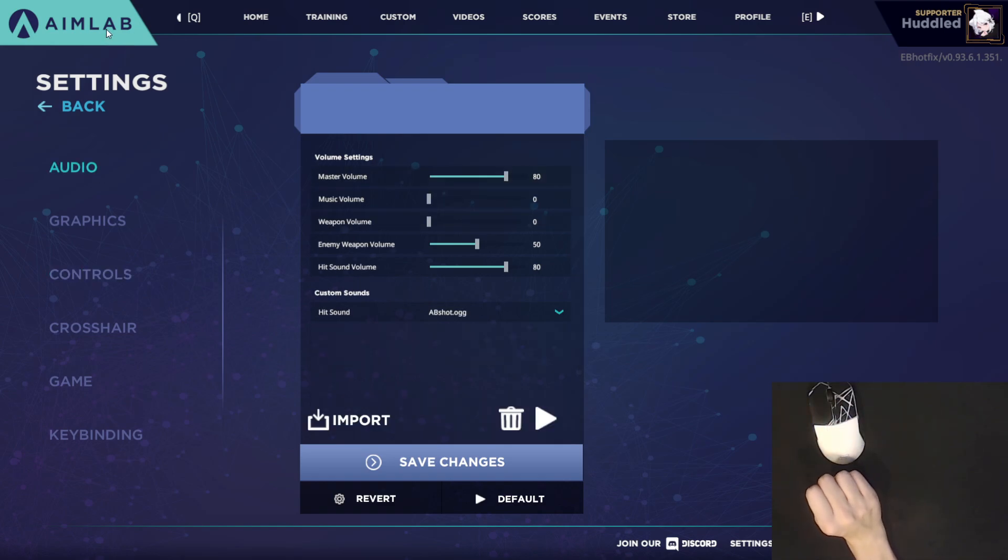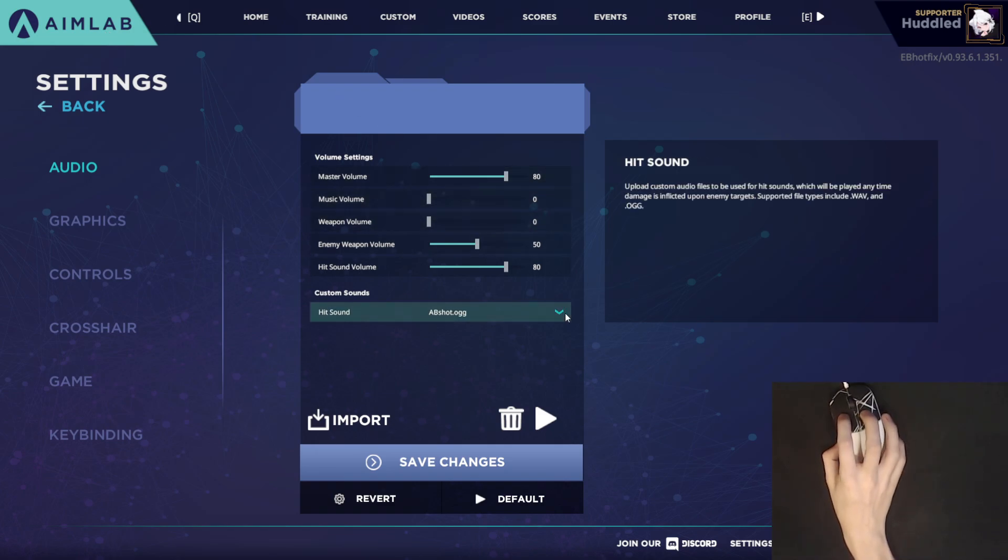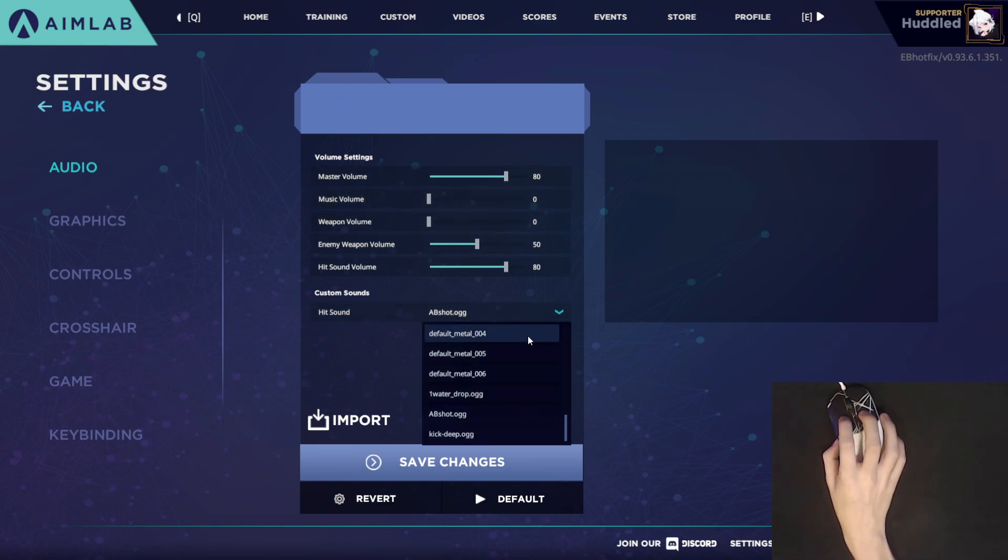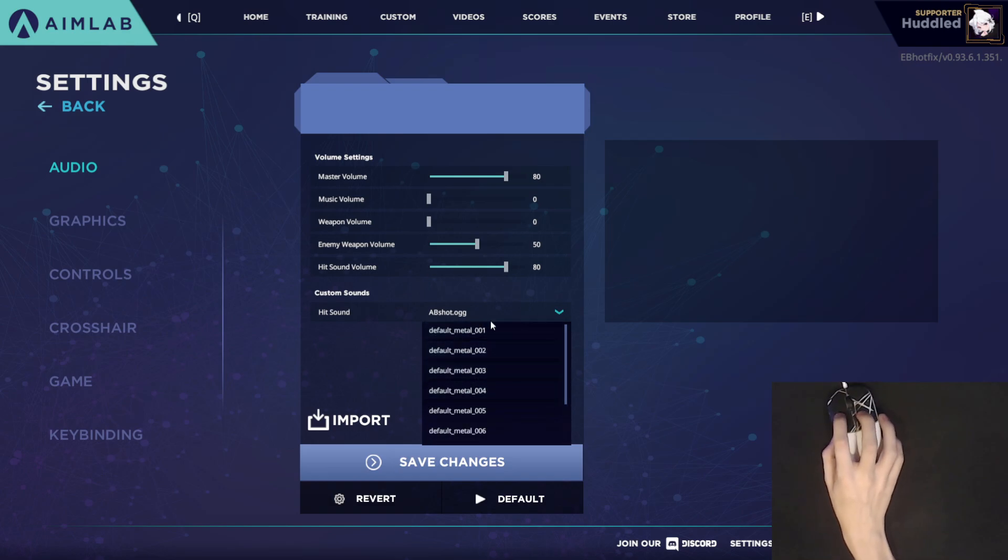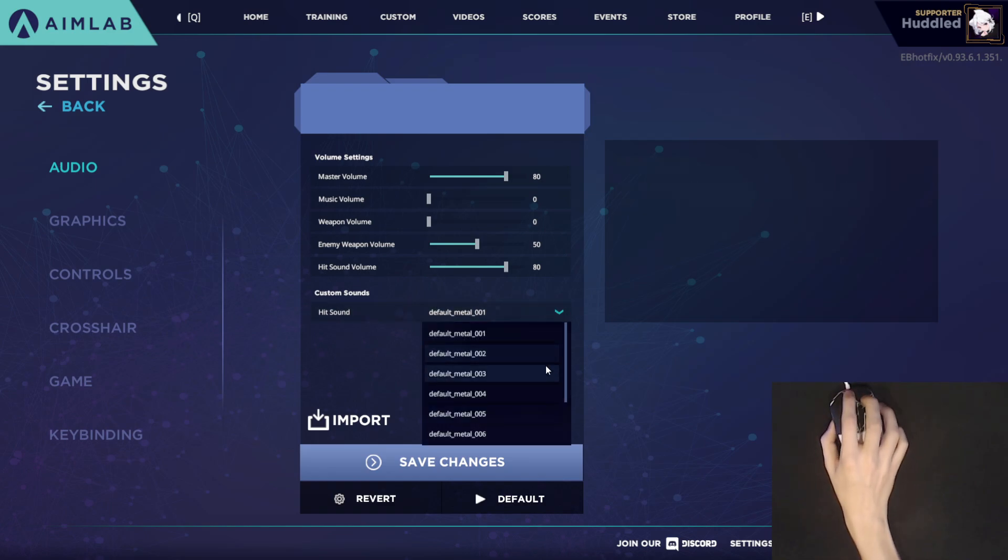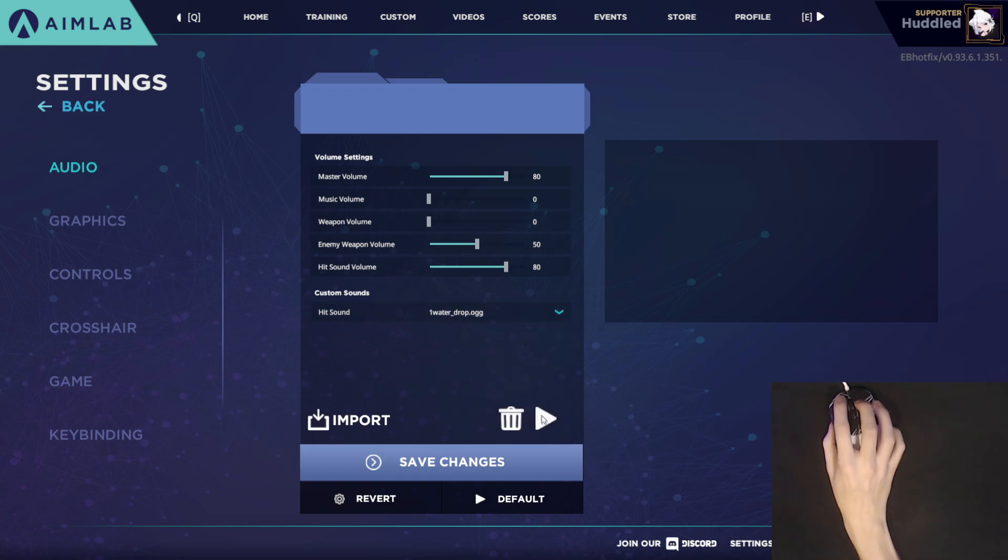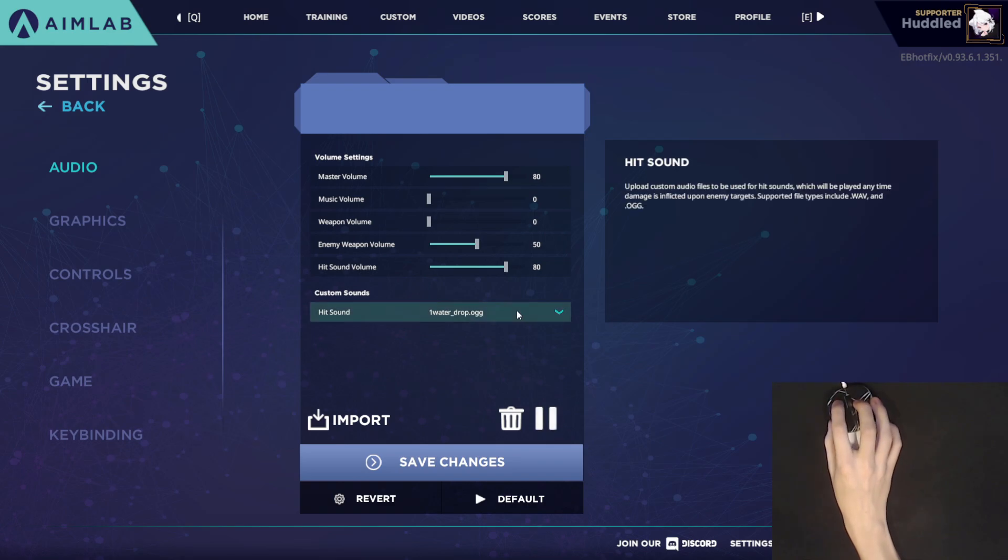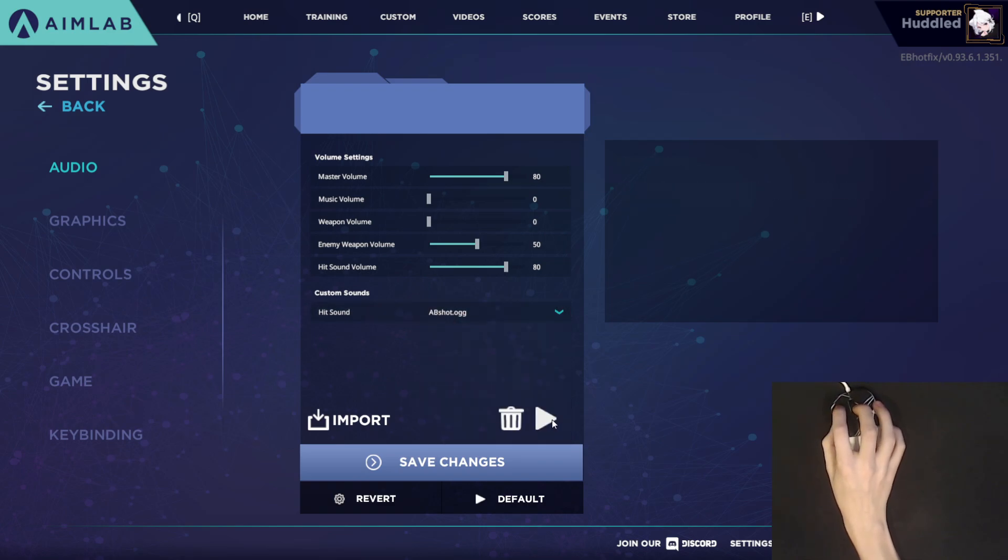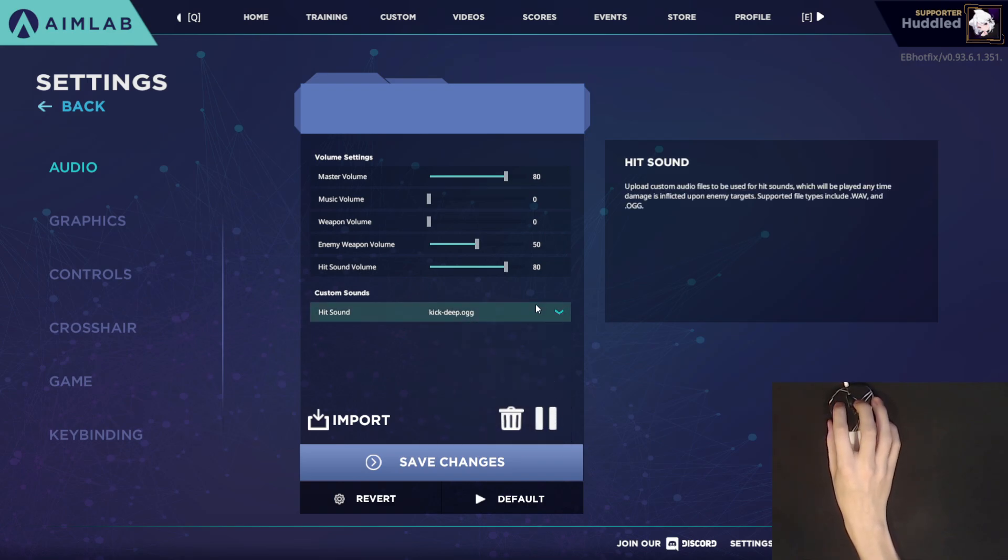But once you actually get into the game, I would suggest going into the audio settings as the default hit sound I'm definitely not a big fan of. You guys probably know that loud metal hit sound. You can hear it, it is quite loud. My personal favorites are Water Drop, AB Shot, and Kick Deep.